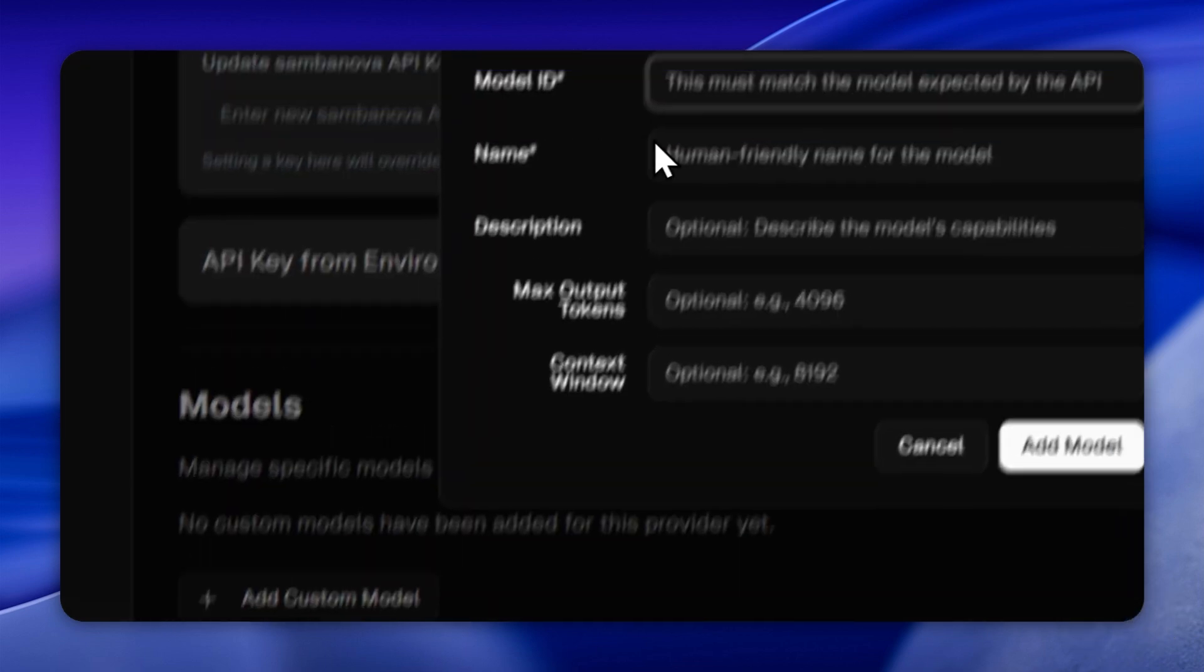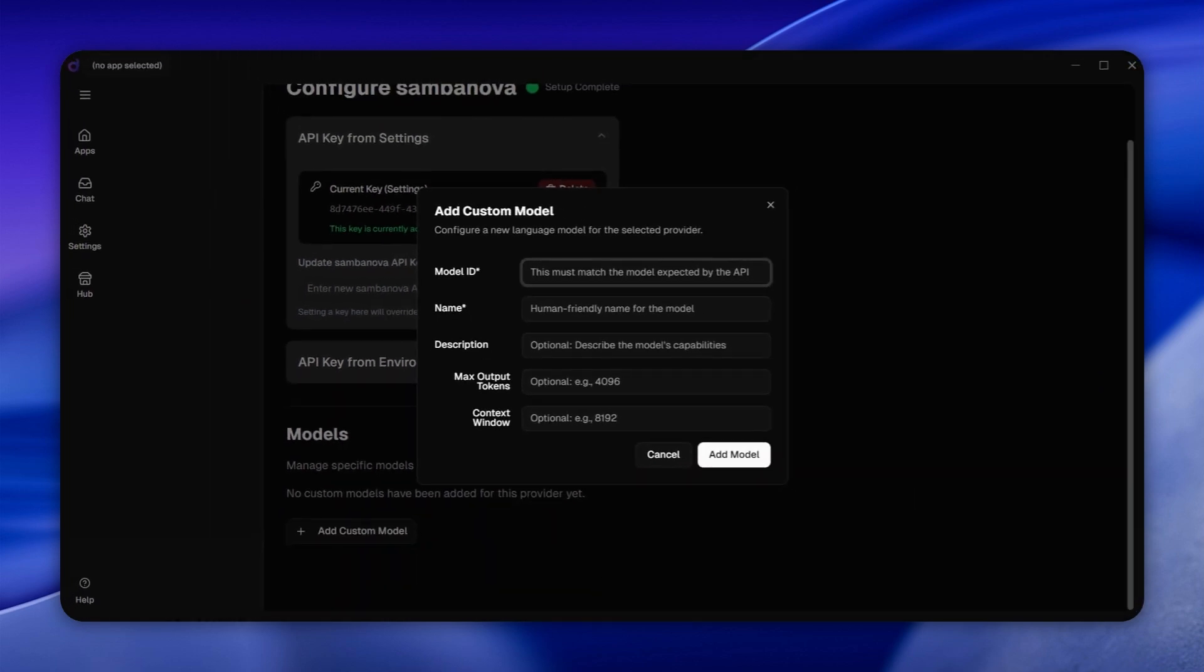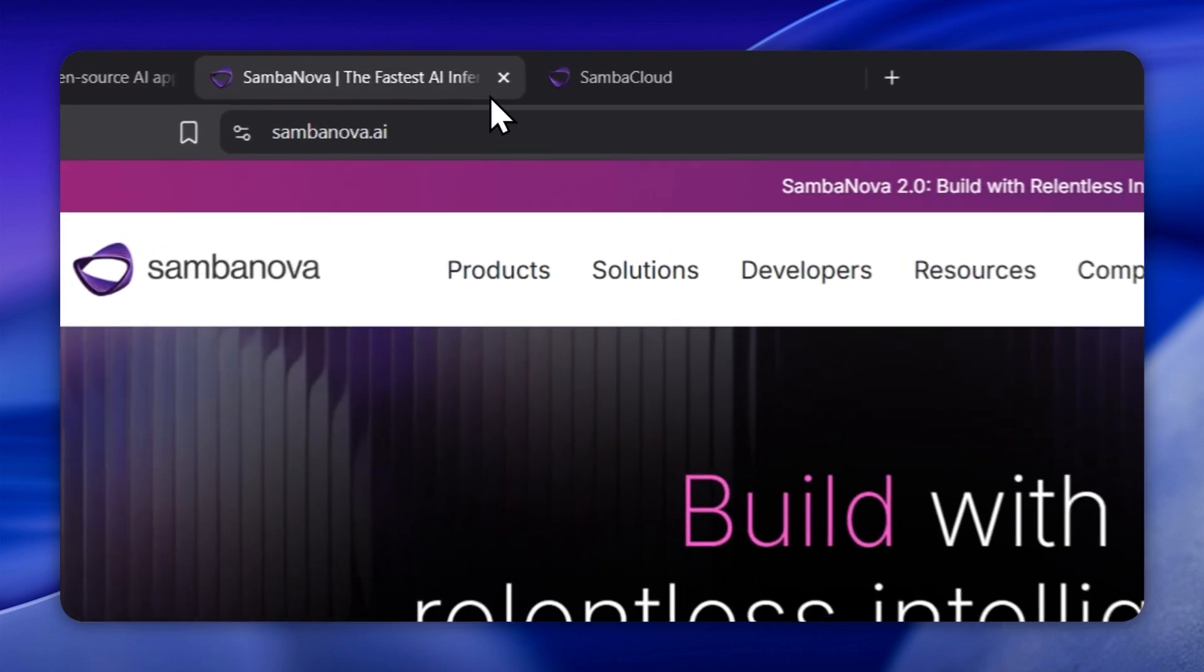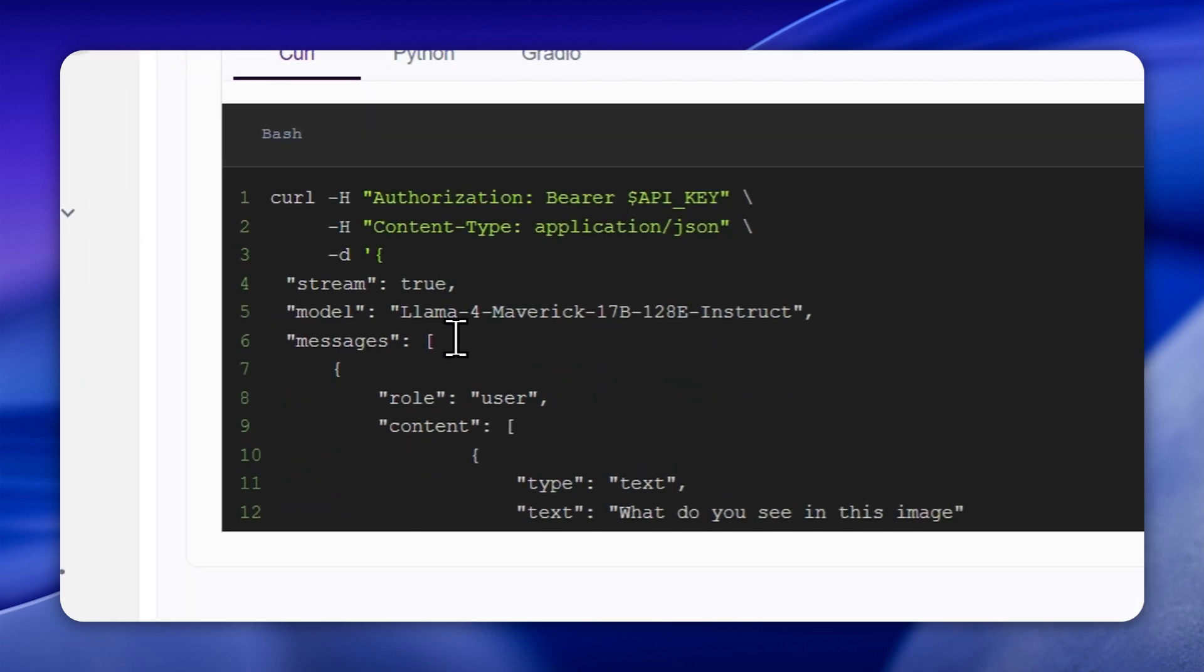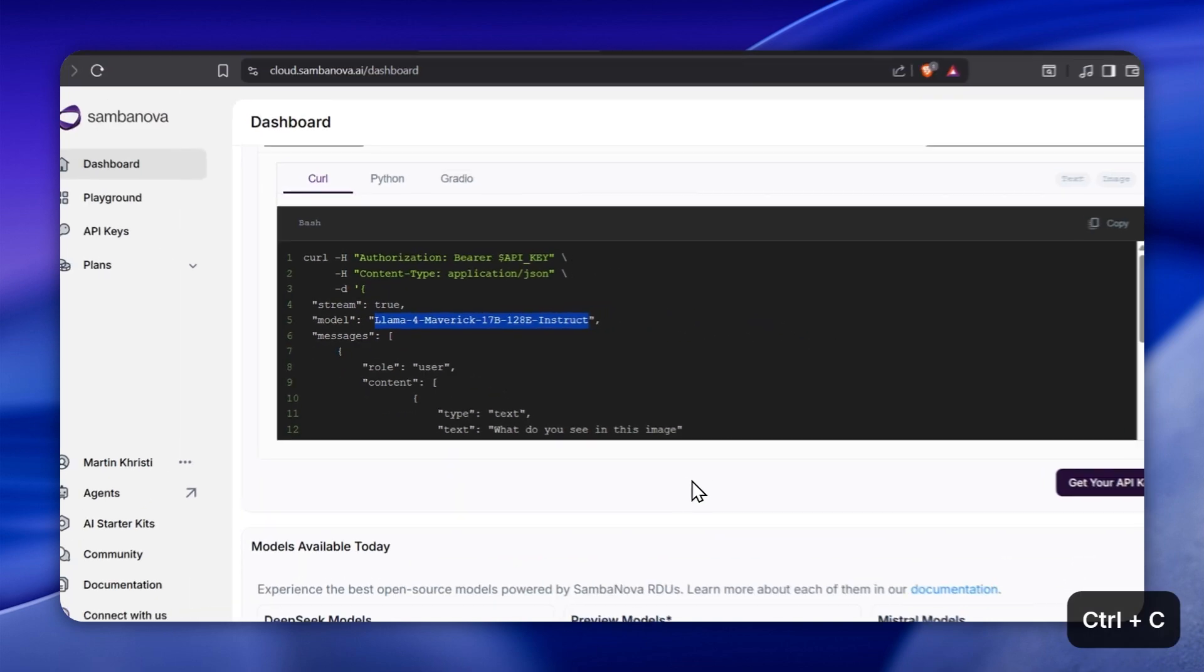Now it's time to add a custom model from SambaNova. Follow along with me, under your newly added provider, click add custom model. Model ID, this is the model you want to use from SambaNova. I'm using Lama for Maverick.